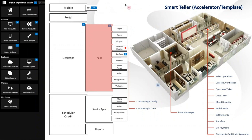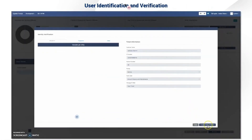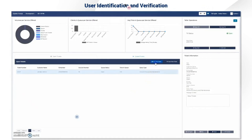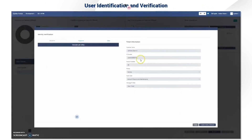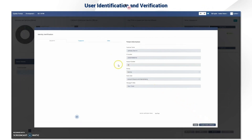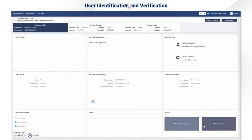Next, we look at where the teller starts serving a client in the queue. First, account and identity verification is done. If the verification is incomplete you won't be able to call the next ticket. This can be done by chip and pin or a fingerprint — for this video we're using pin entry. Once verified, the status changes to verified and you'll be able to complete your identity verification.